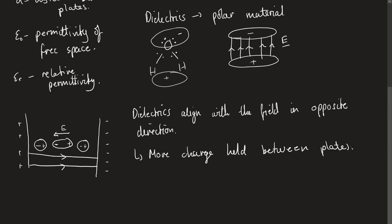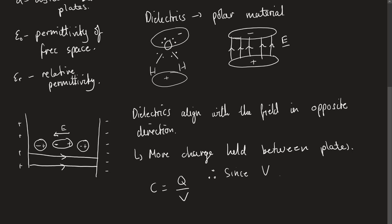From there, we then can say that if we've got more charge, as long as the potential doesn't change, which we find out it doesn't, then the capacitance must increase because C is equal to Q over V. So as long as we have more charge, that means we have a higher capacitance. Therefore, since the potential doesn't change, D doesn't vary, the capacitance increases as a dielectric is introduced.